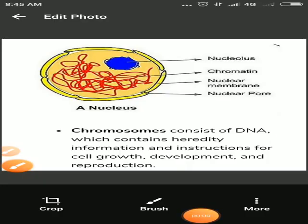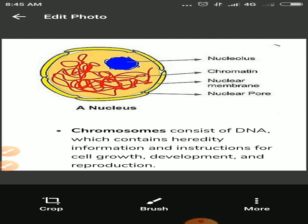Now we will know about nucleus. Nucleus was first discovered by Robert Brown in 1831.